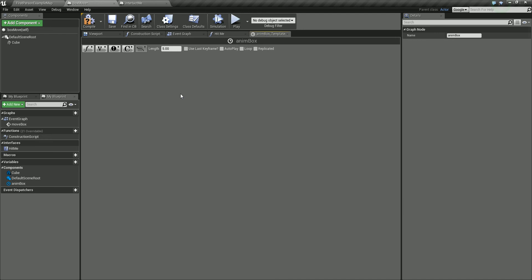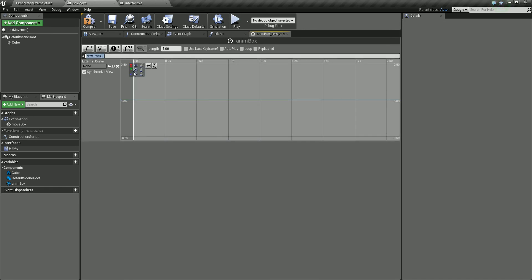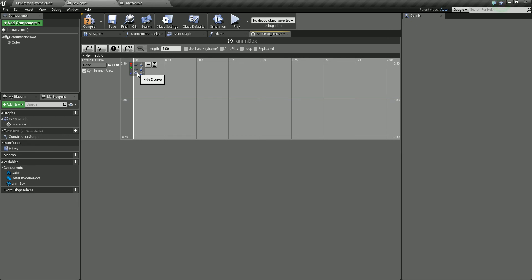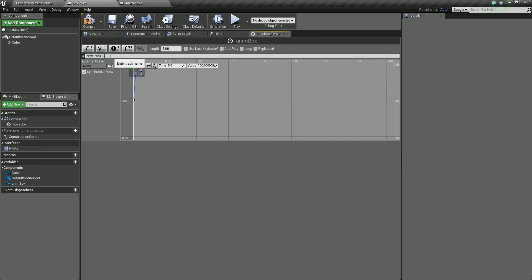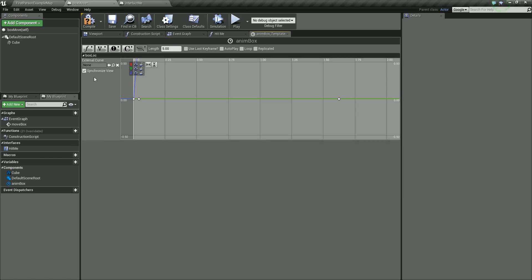Select the first key, set the time to zero and leave the value at zero. Click the second key — the animation length is five, so I'll use that maximum. Set that to five and set a value of one hundred. Let's give this track a name — let's call this 'Box Loc' for box location. Then go back to our event graph. Now you can see we have this new value output pin, so I'm going to take our box location and drag this into the new location.